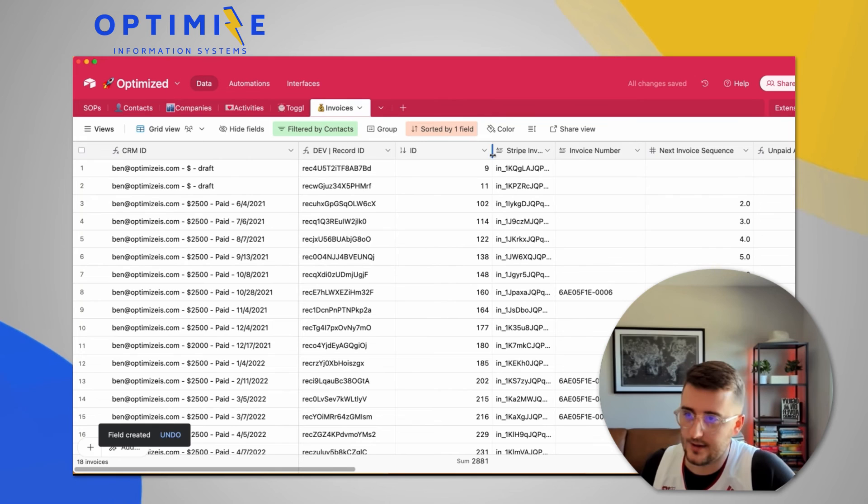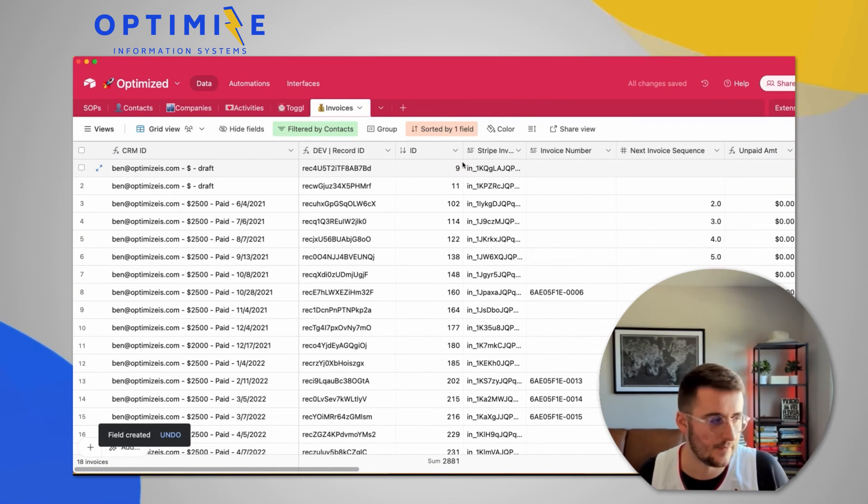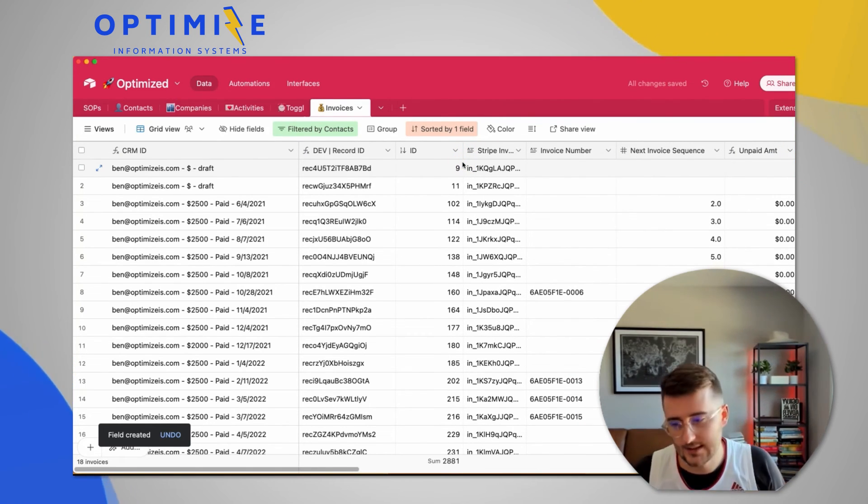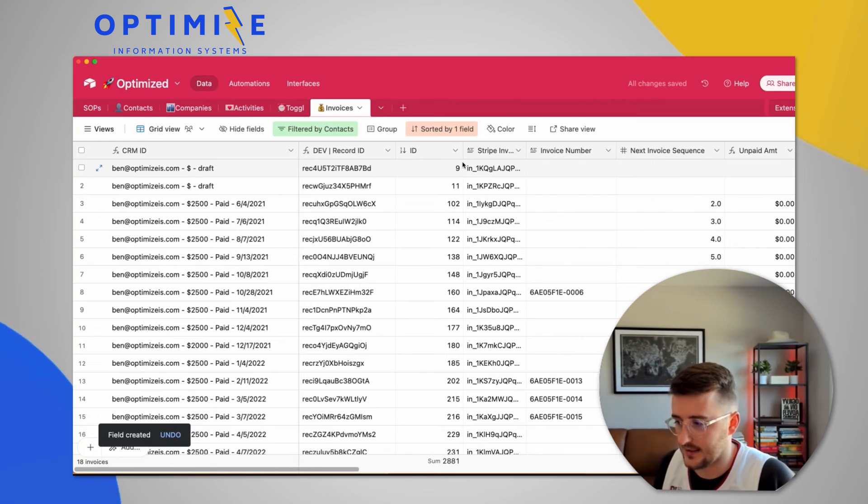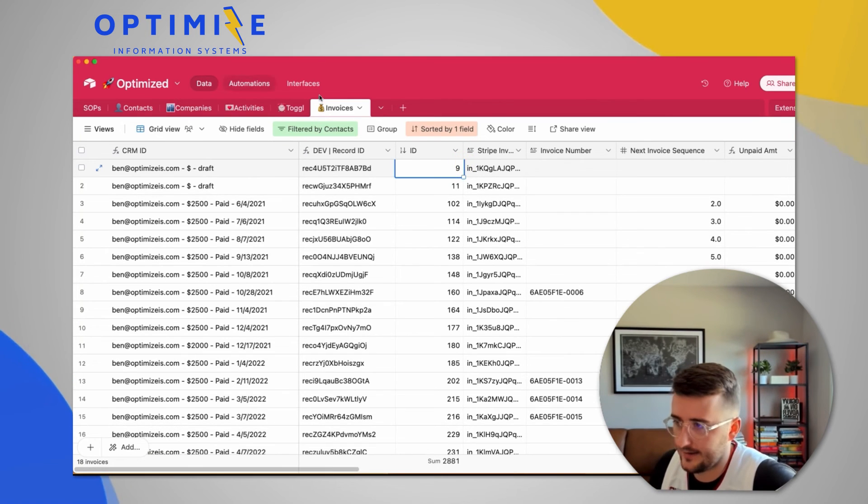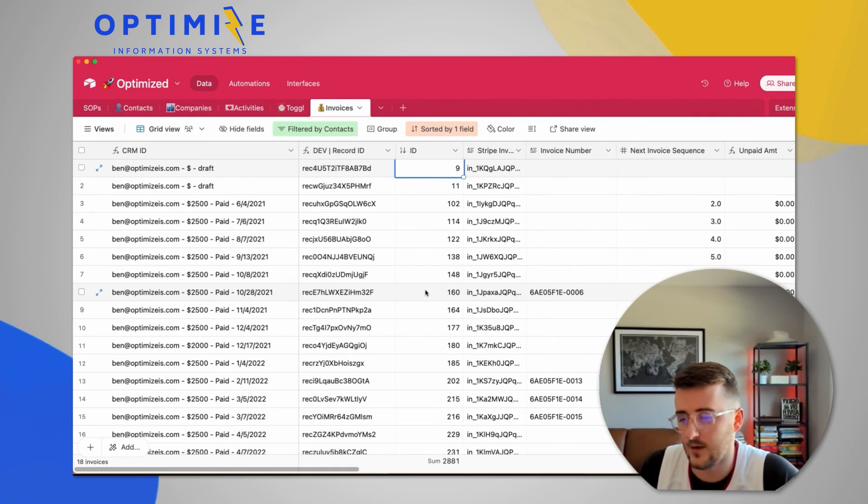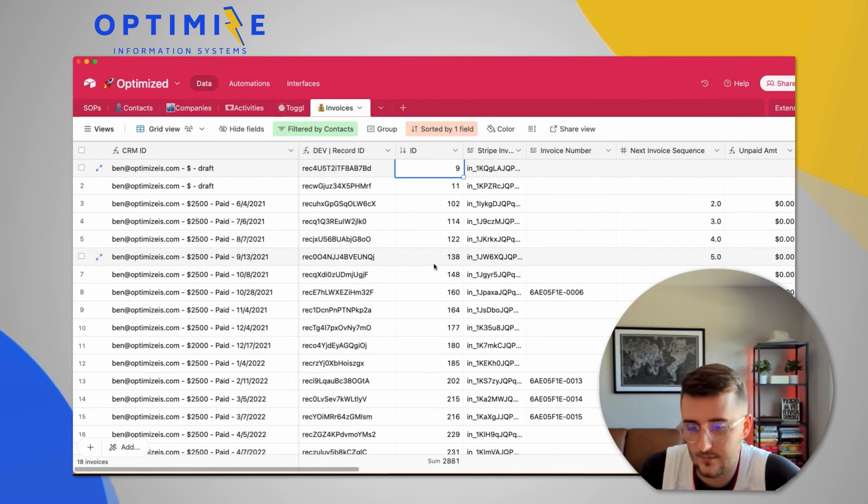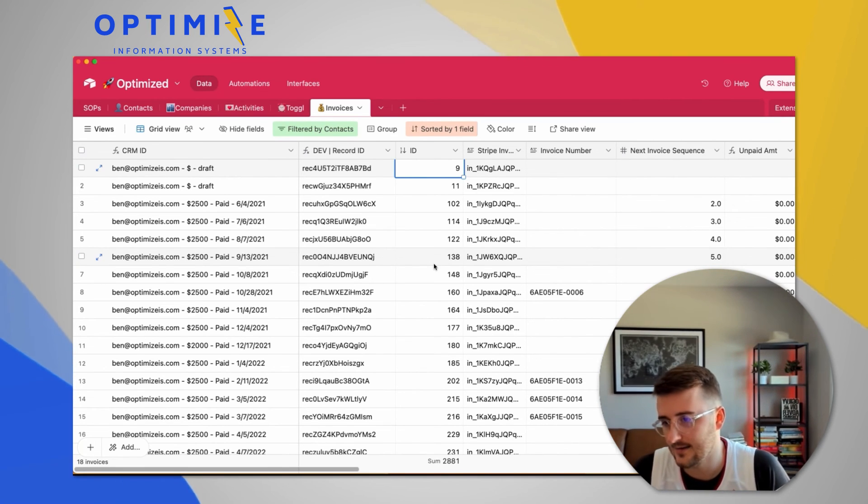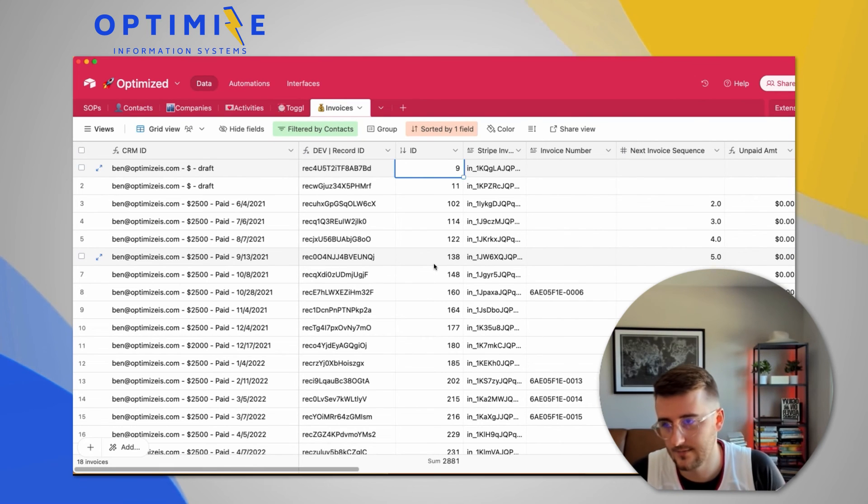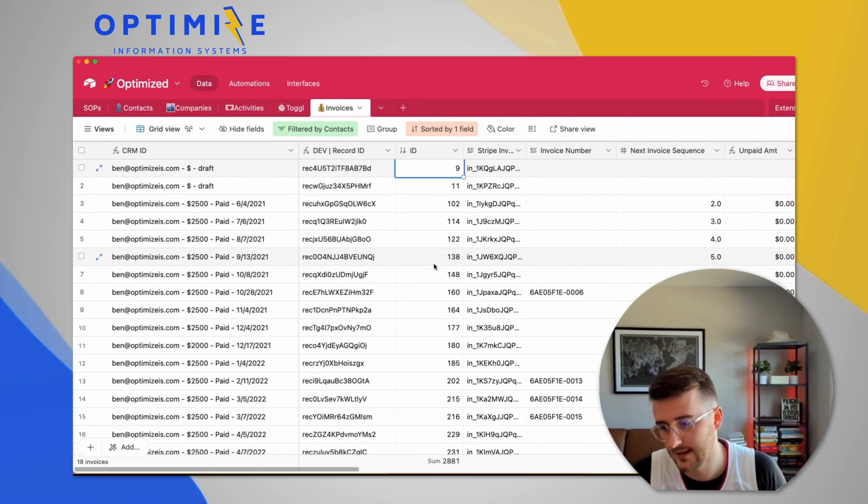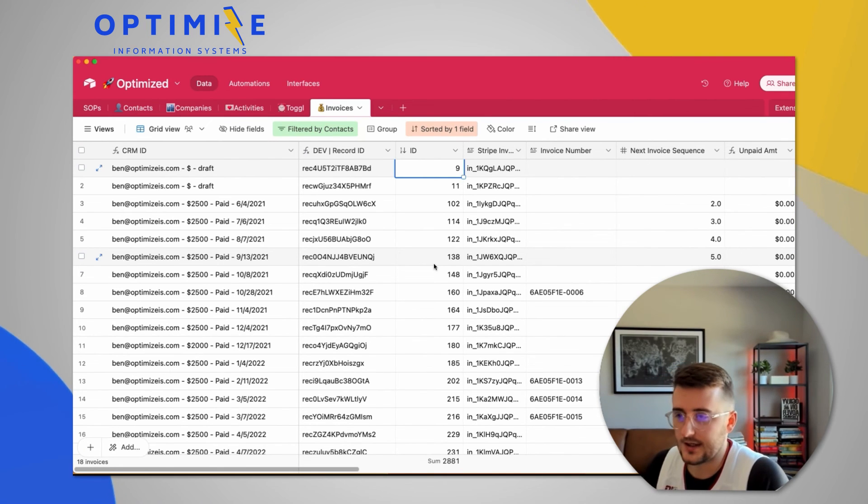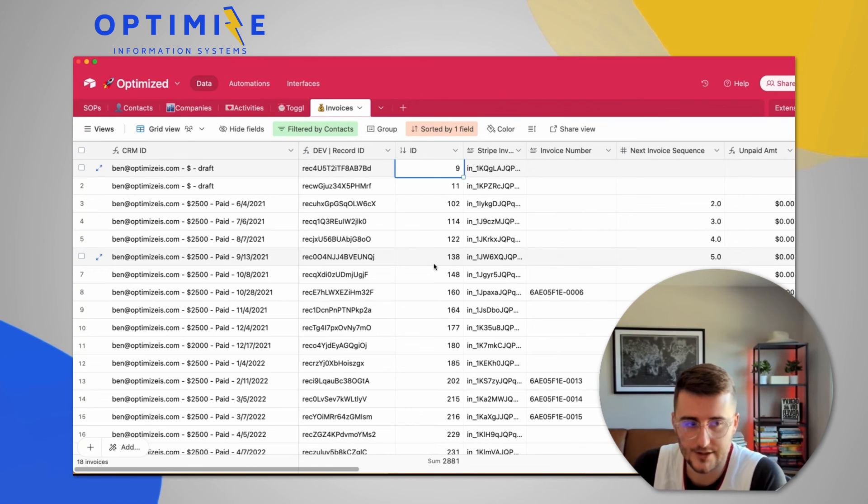So the auto number field just adds one incrementally for every record. So in this case, you can see some of them are larger, even though I have this view filtered, which is why this. One thing to note with this is if you delete a record, that ID will just never show up ever again. So if I delete the first record, ID number one will never show up again. It will just add a new record forever until you get to 50,000 records or 100,000 records in your table, which is the limit.